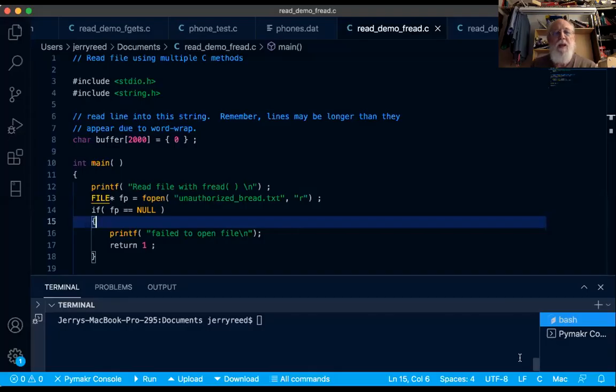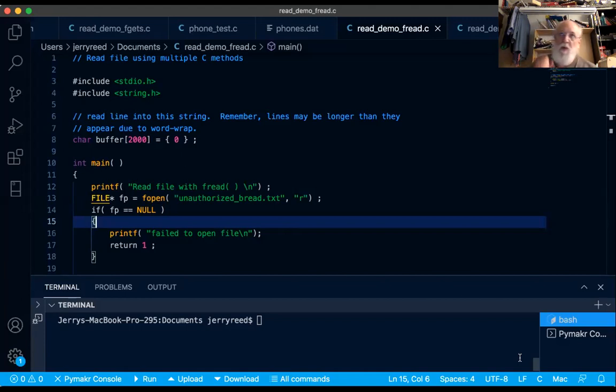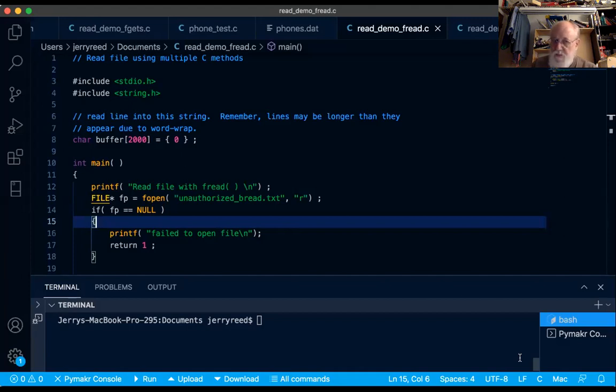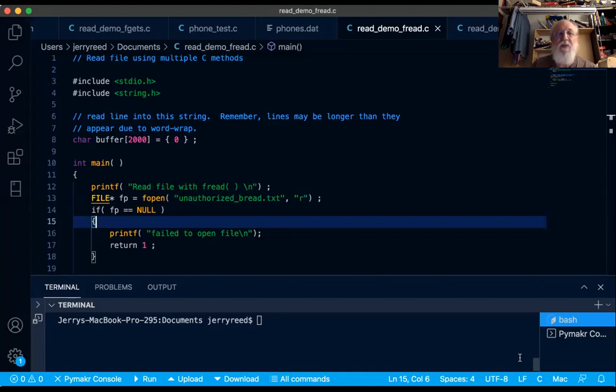I'm going to share my Visual Studio Code screen and show you an example with fread. Here's a program running an old version of Visual Studio Code on my Mac. Just like the demo we did for fscanf and fgets, it's just going to read that same file, the same science fiction story, and print out what it read. And you'll see a difference in the way fread works.